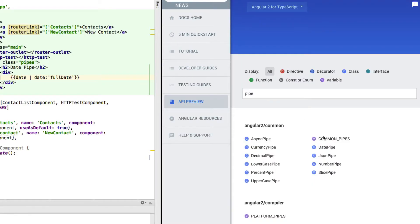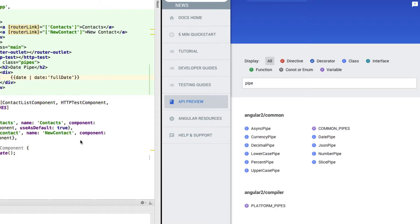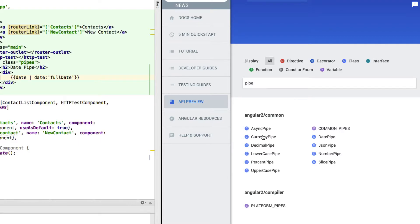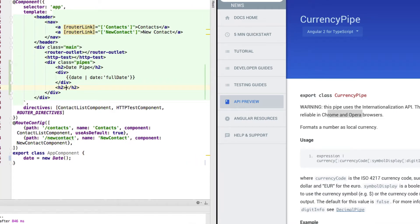Now, if we have a look at the other pipes we got here, I'm not going to go through each pipe in this video here. But we would have a currency and the decimal pipe, which allows us to just output decimals or numbers in a certain format. And this format will account for internationalization, though the API documentation here warns us that this uses the internationalization API and is only working reliably in Chrome and Opera. So maybe you should watch out with these.